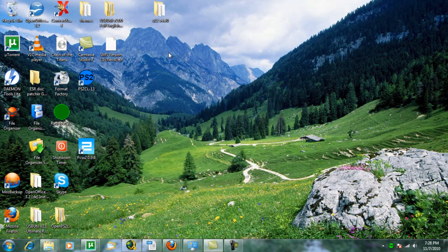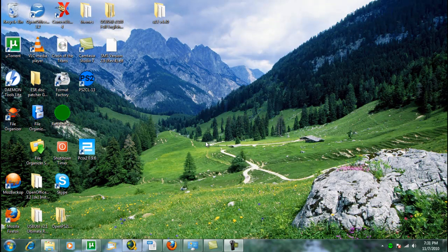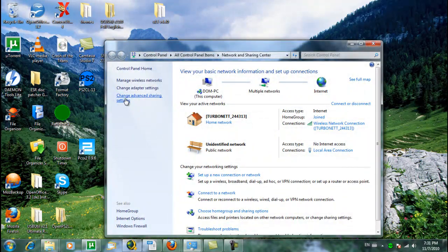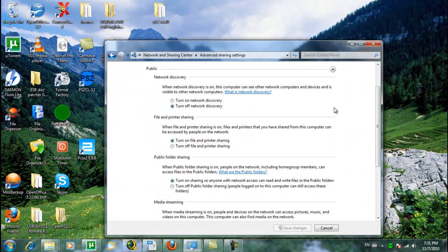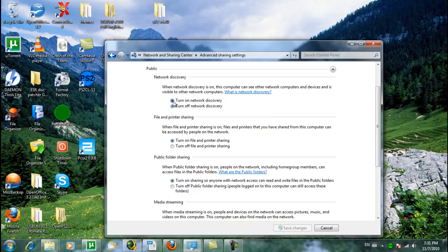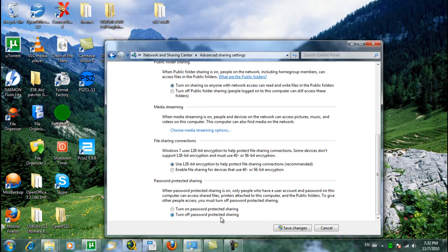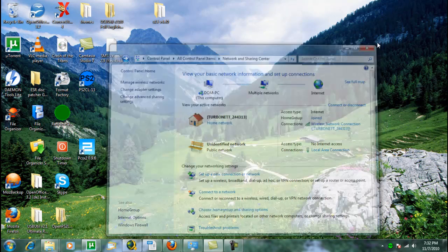Now open the Network and Sharing Center and check if the Advanced Sharing Settings of your network are like this: Turn on Network and Sharing, Network Discovery. Turn on File and Printer Sharing. Turn on Sharing so anyone with network access can read and write files in the Public folders. Turn off Password Protected Sharing. Save Changes. Now your computer is ready to go.